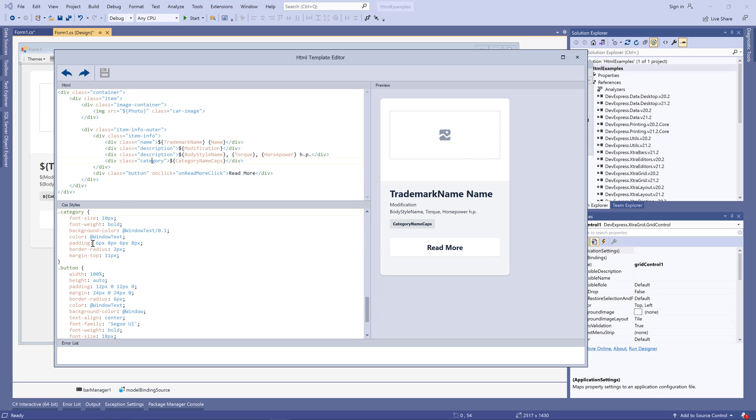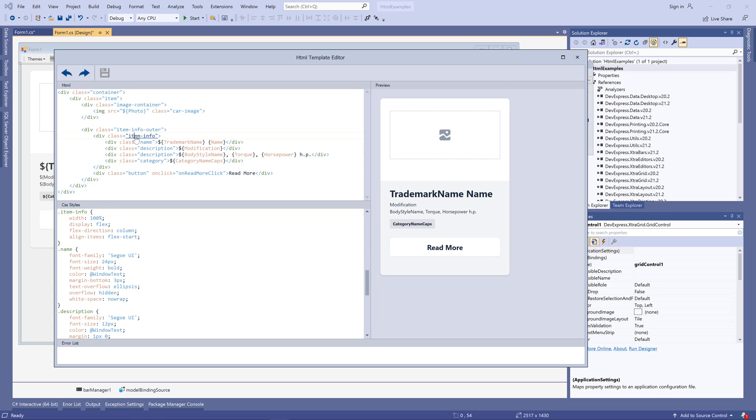You can also Ctrl-click CSS styles assigned to HTML elements to quickly navigate to these styles in the CSS panel.